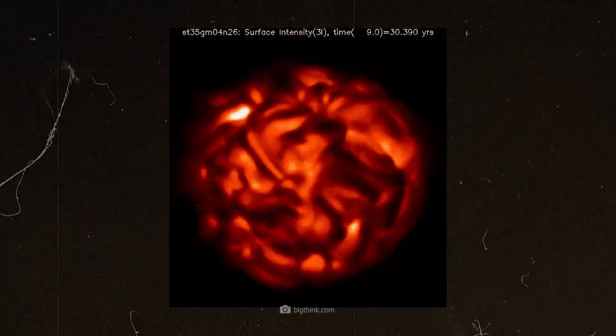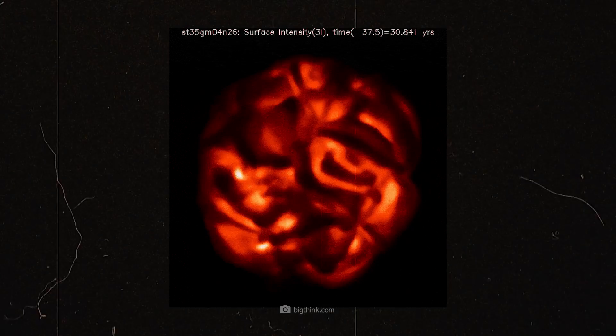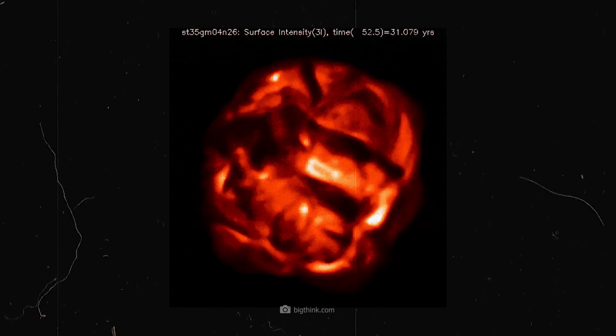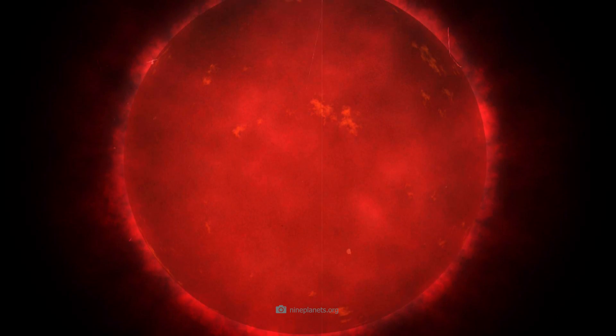After using up most of its hydrogen, Betelgeuse has become a red supergiant. Since then, the star has inflated and its outer shell has cooled, giving it its characteristic red color.